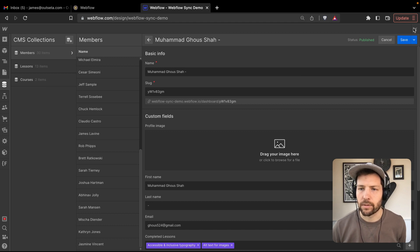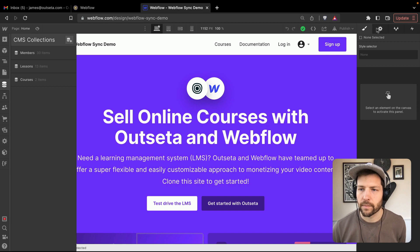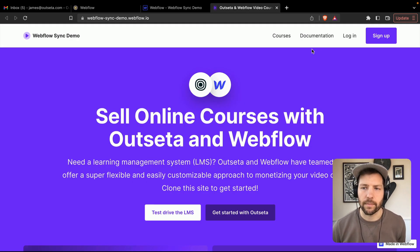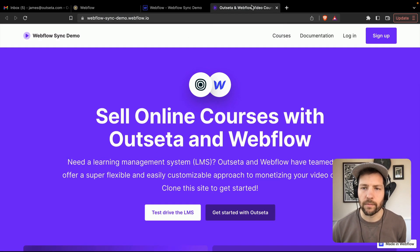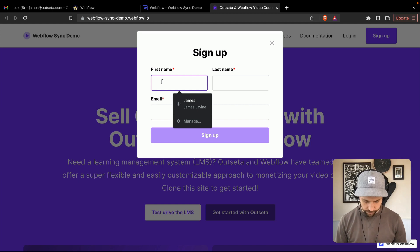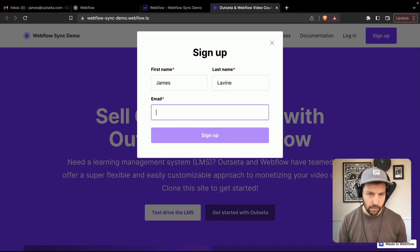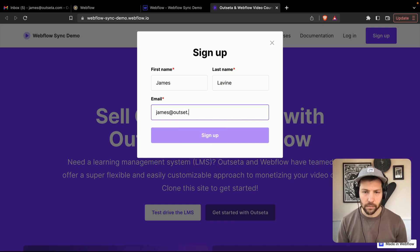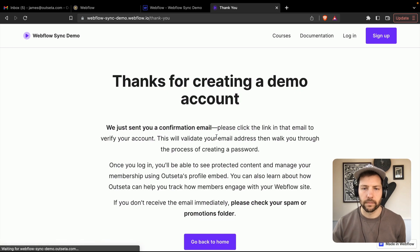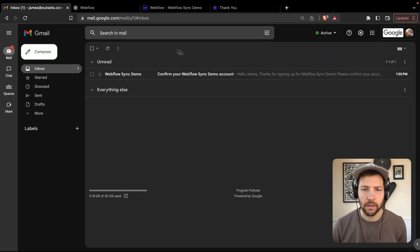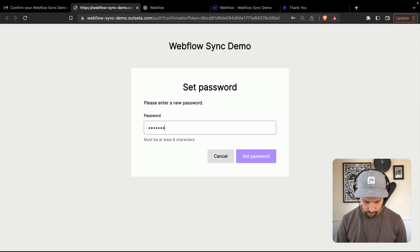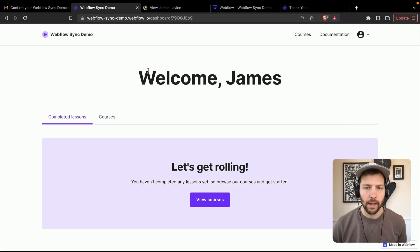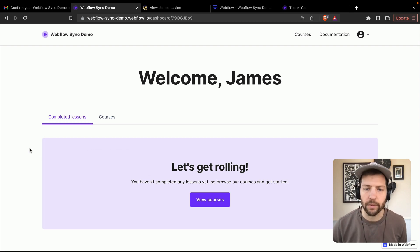Let's go to the front end of the site and sign up. We know that this sync works for accounts already in Outseta, but what about new accounts that get created? We created the account — let's go check for the confirmation email. Confirmed the account and set a password. Here we are on our dashboard page. We're not showing any completed lessons yet — it's just an empty state because we haven't completed any lessons.